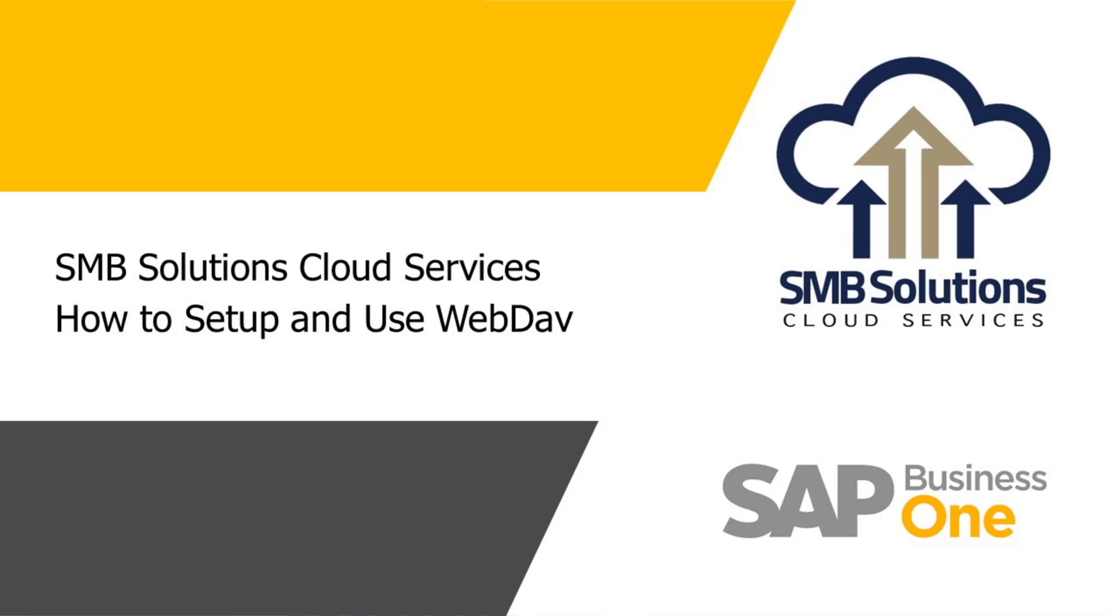Hi everyone, welcome to an SMB Solutions Cloud Services tutorial video. Today I'm going to show you how to set up your WebDAV navigation folder.